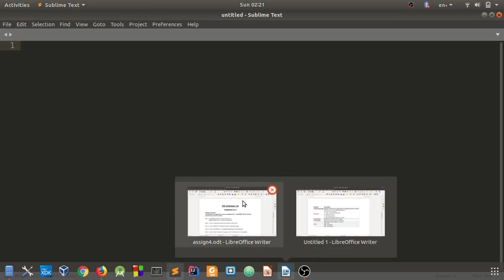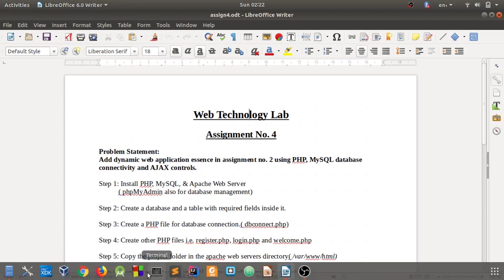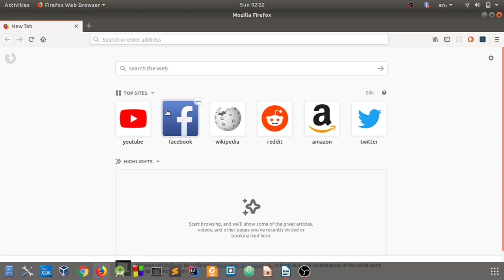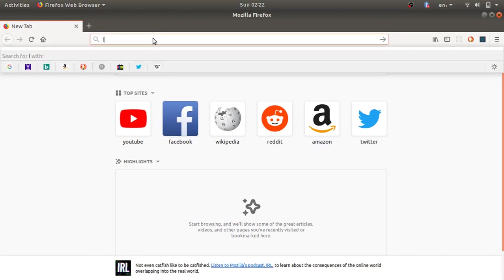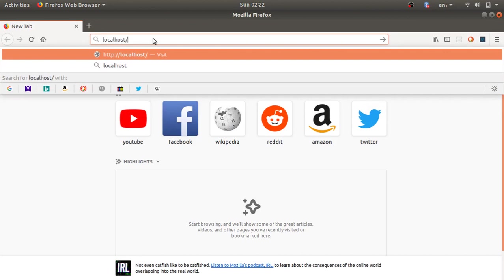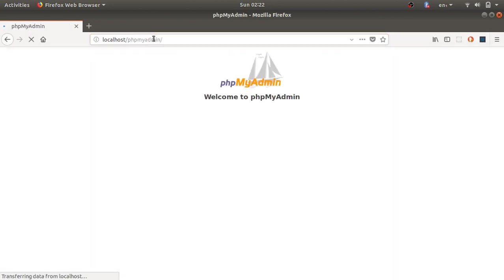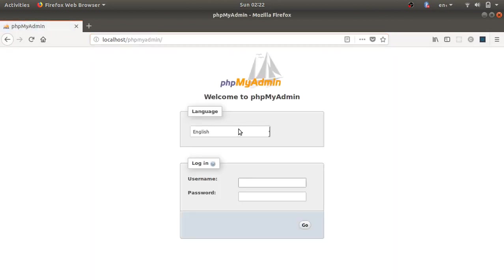The second step is to create a database and a table with required fields. We will use phpMyAdmin to create the database and table. Open your browser and type localhost/phpmyadmin, then press Enter. This will launch the phpMyAdmin login screen.